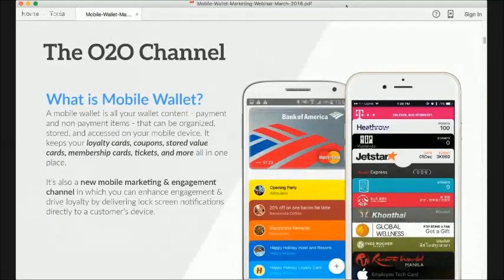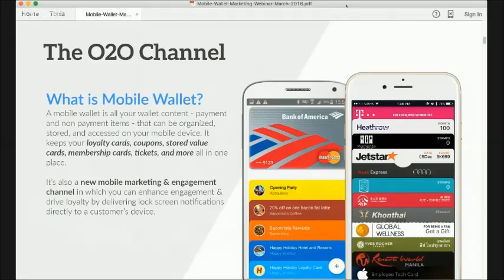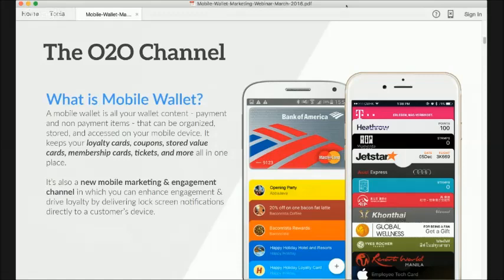Before jumping into what a mobile wallet is, let's ask: what is a wallet in general? Before mobile wallets, wallets were physical objects — you may have a nice leather wallet, some of you may have a plastic one, and some of you may even have a Velcro wallet. That's what we all know of as a wallet.